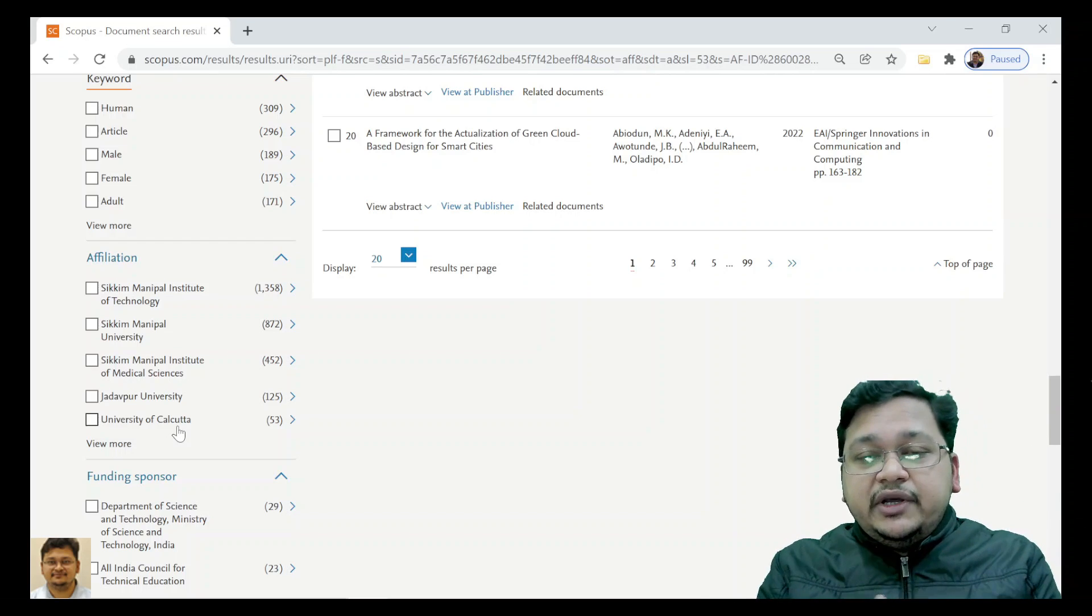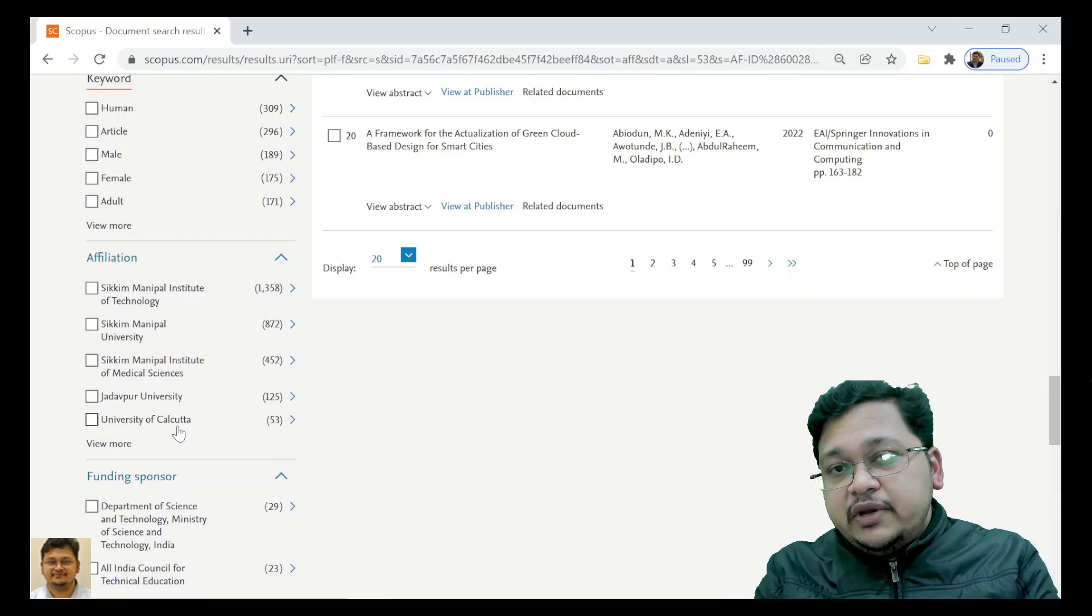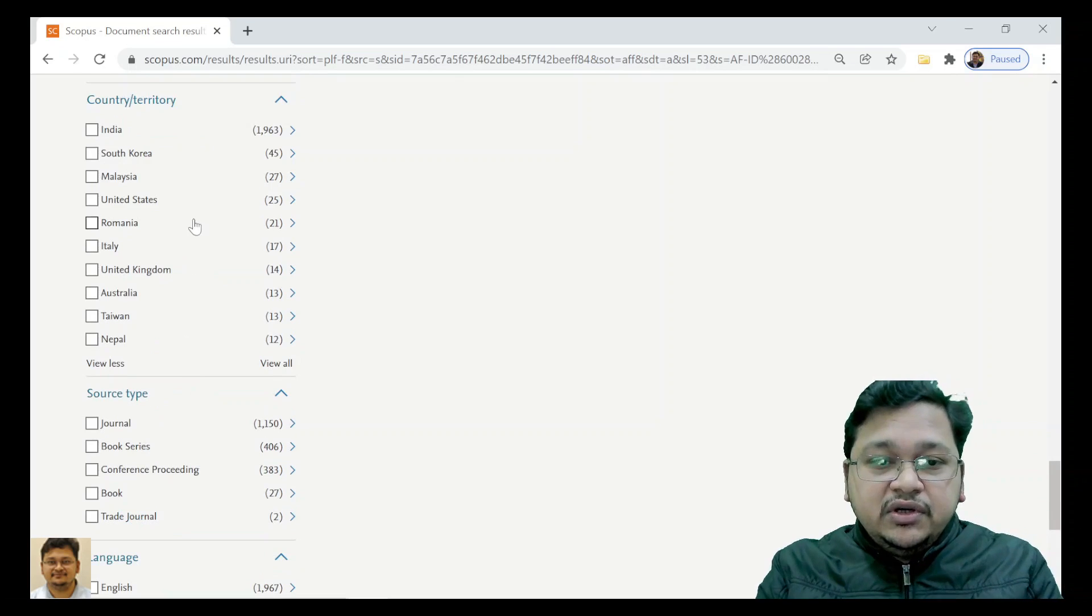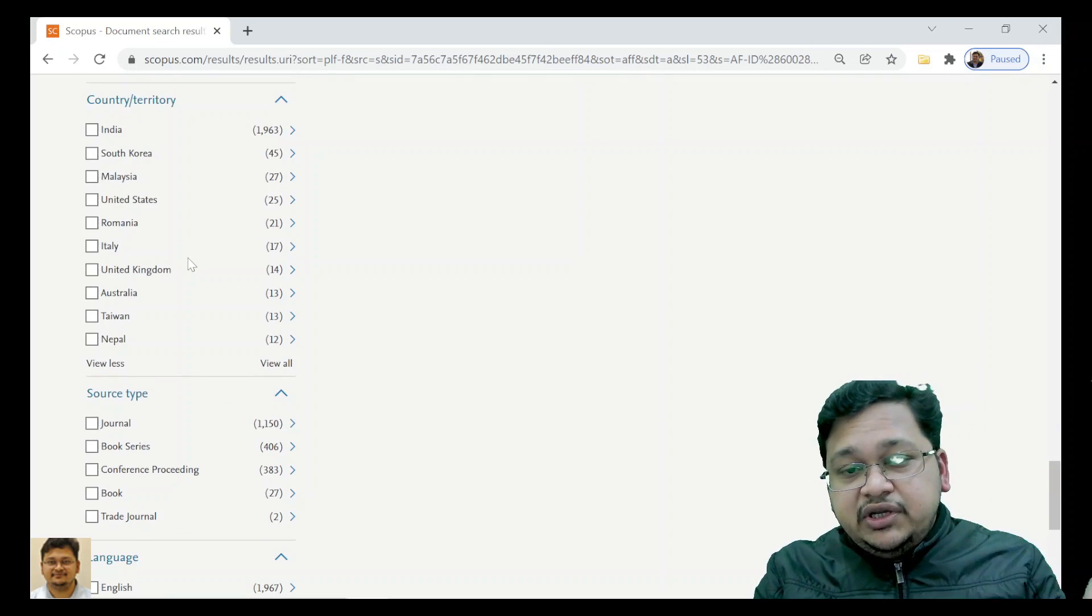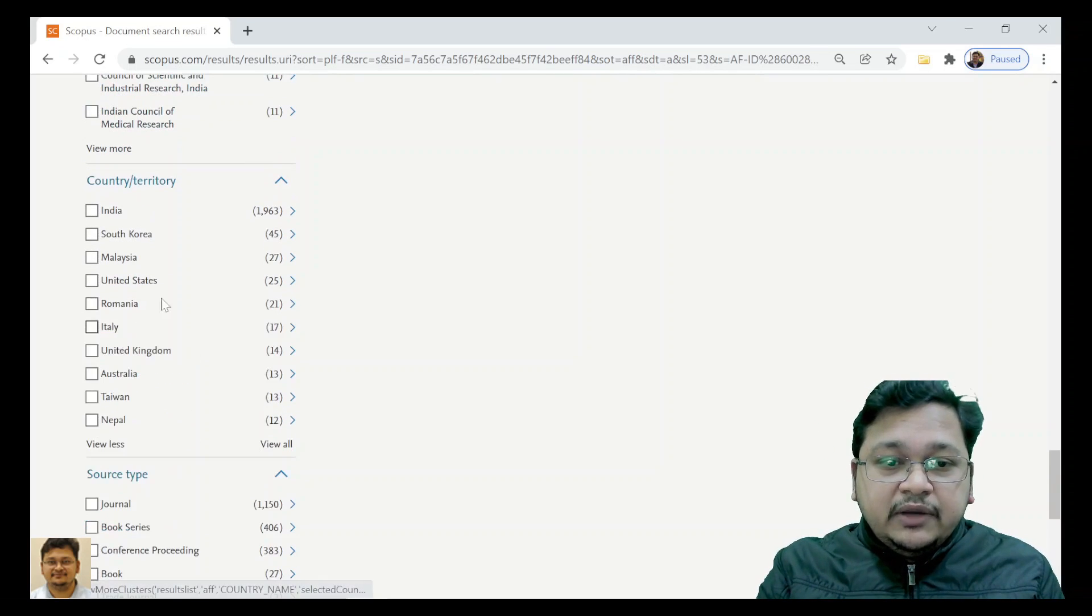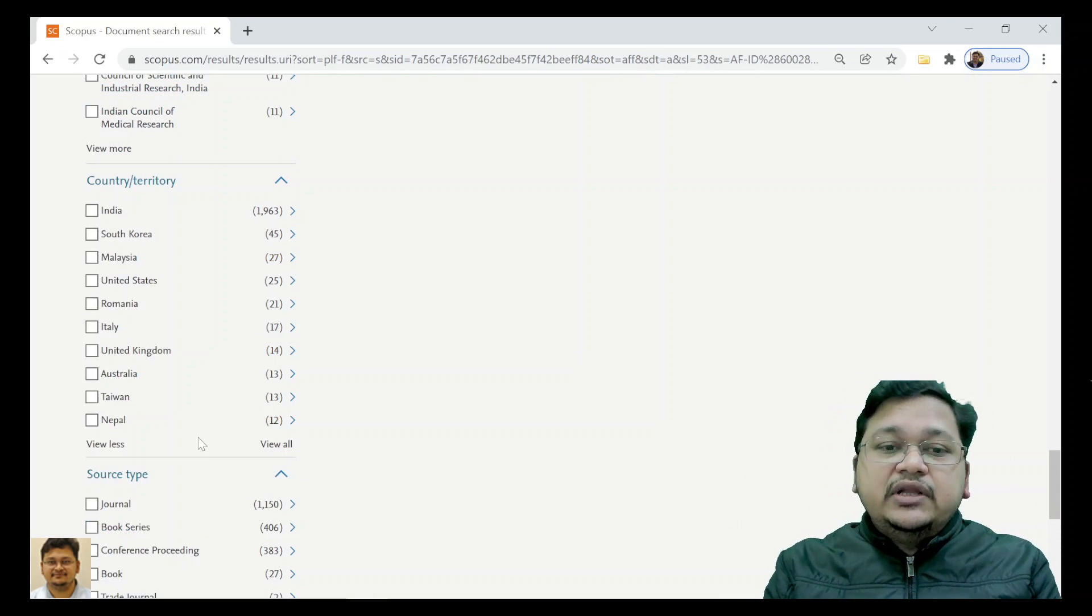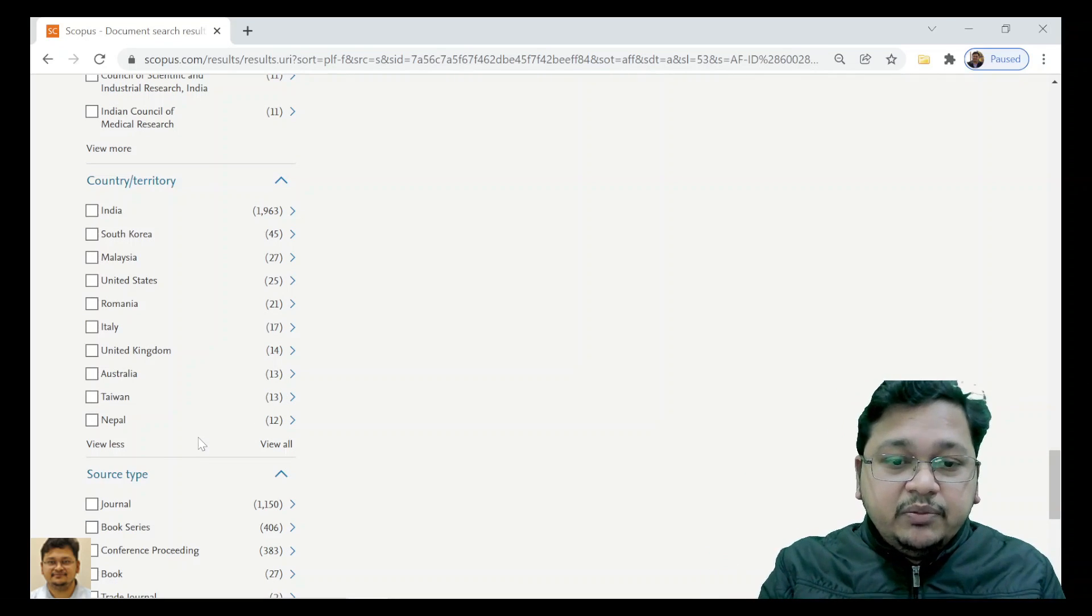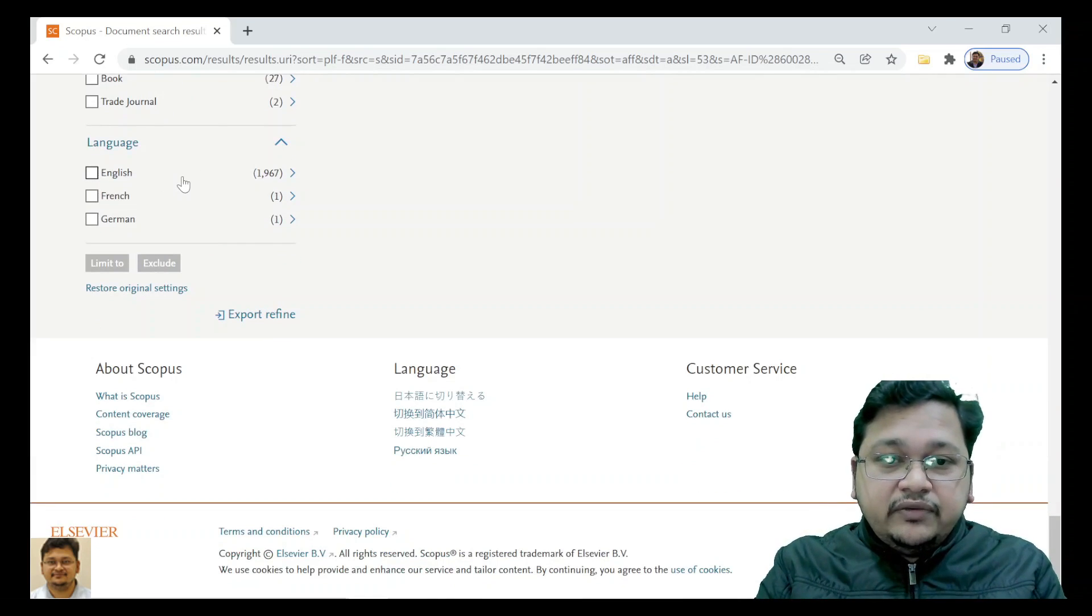That's why those other affiliations from other institutes are here. Funding sponsor, collaboration by country - many different countries they have collaborated with and are publishing. The language type - there are few cases of French and German also.